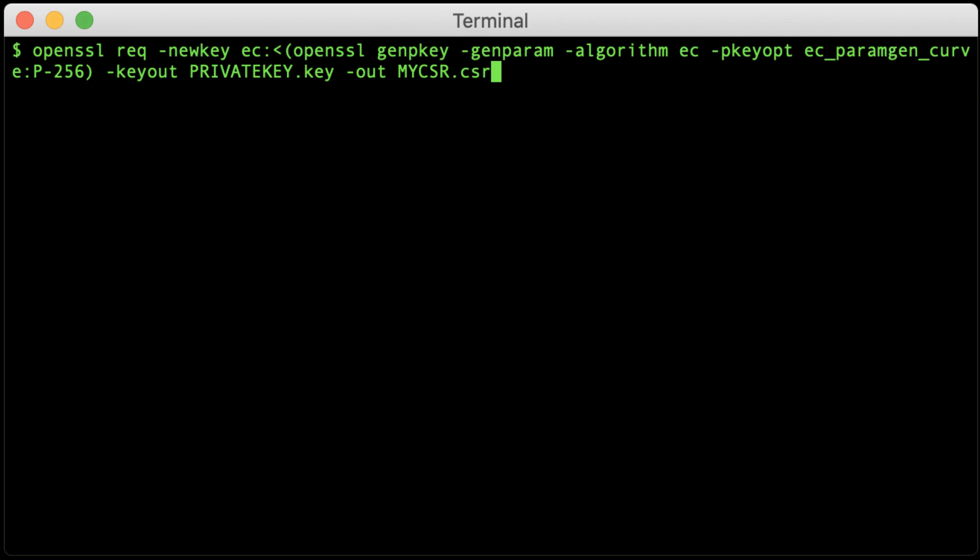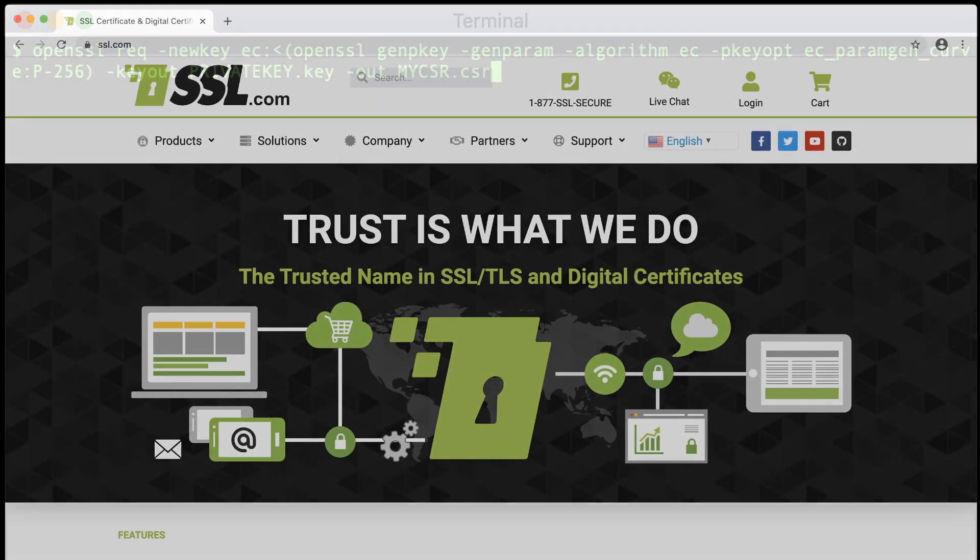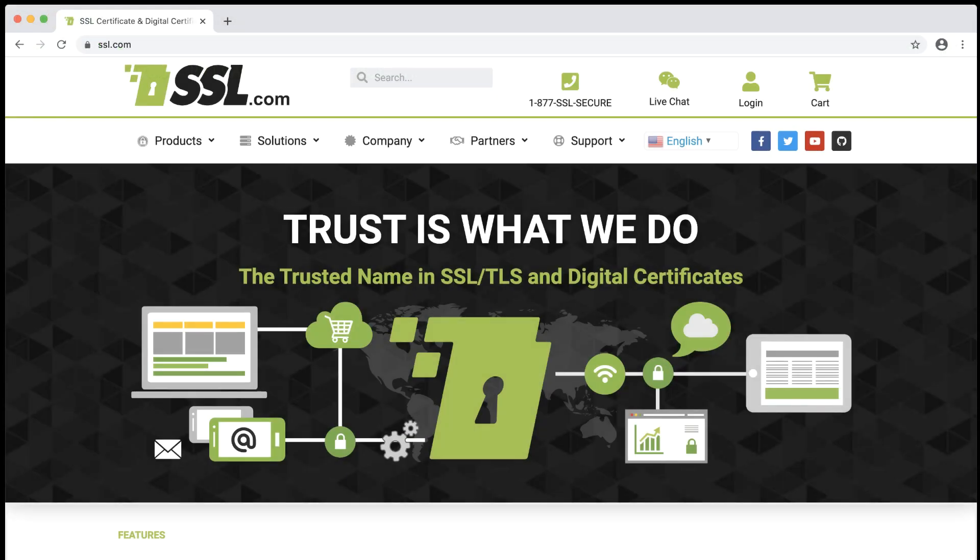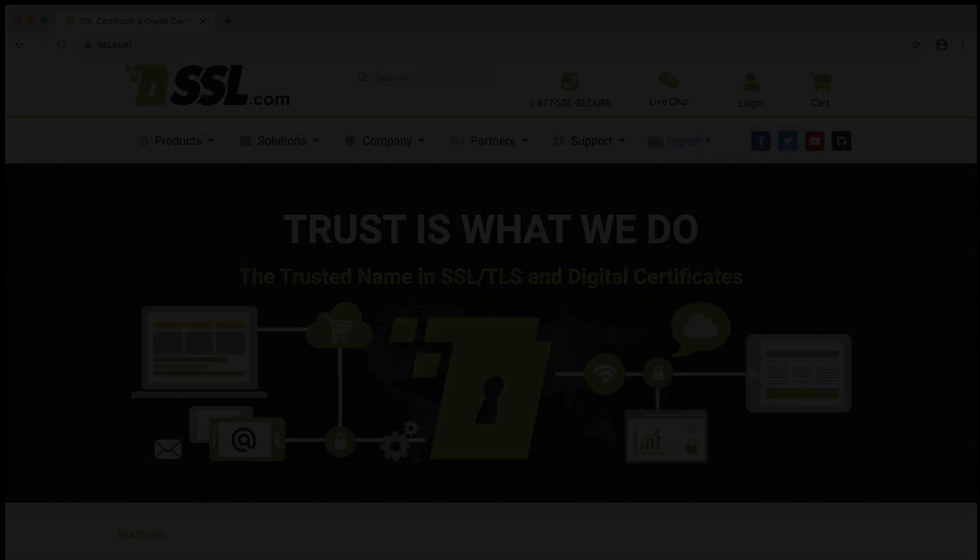Thank you for watching this video, and we hope it has been helpful. For much more information about working with digital certificates, please visit our website at www.ssl.com. Thank you.